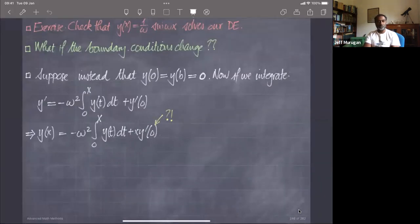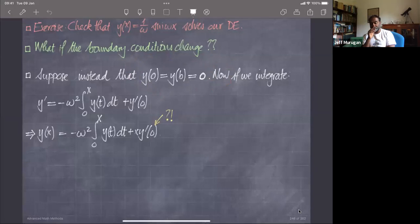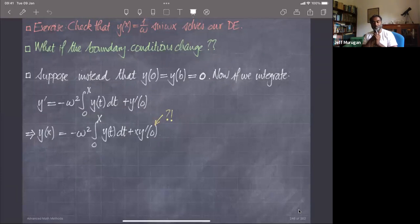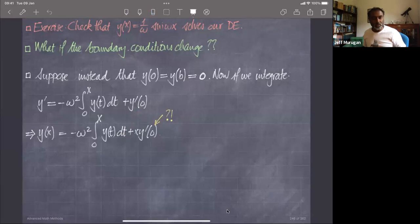Then I asked: what happens if I change the boundary conditions? In particular, what happens if I change from initial conditions — where I fix the initial position and velocity — to boundary conditions where I solve the problem on an interval from 0 to b with Dirichlet boundary conditions? Well, I can integrate the differential equation twice and end up with an expression. In an integral equation, I have my unknown function possibly inside an integral, with no derivatives of the unknown function — that's a different class called integro-differential equations, but I won't discuss those now.